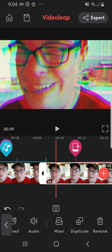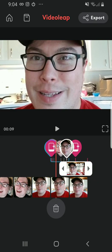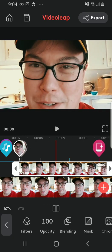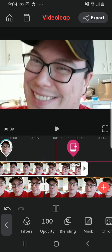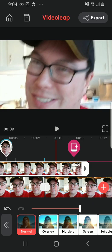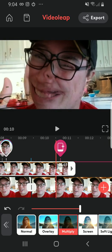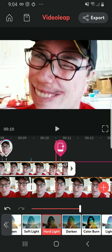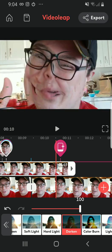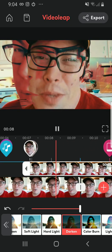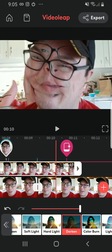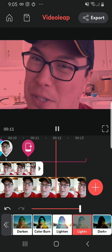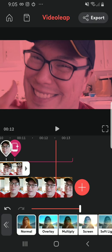There's also a blending function where you can overlay clips, screen them, and do hard light, soft light, and darken, which creates some interesting transitions. Then there's lighten and light plus as well — those are the blending modes available.